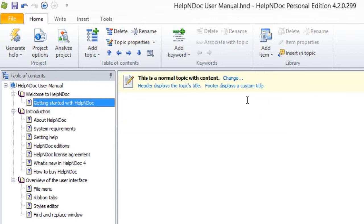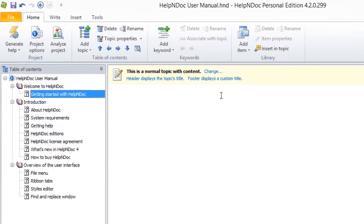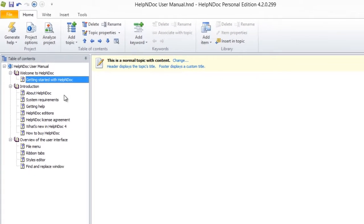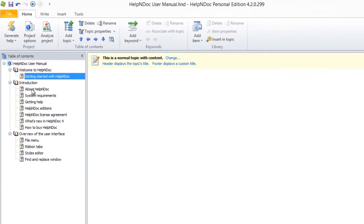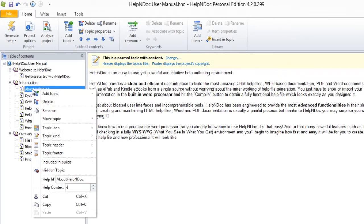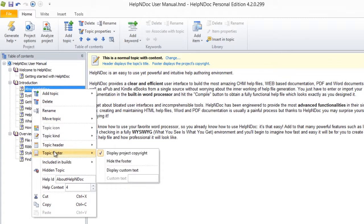The second method for changing your footer text is to right-click the topic for which you'd like to update the footer. This then displays the pop-up menu. Now hover over Topic Footer with your mouse to access the same menu as previously shown and make your modifications as desired.